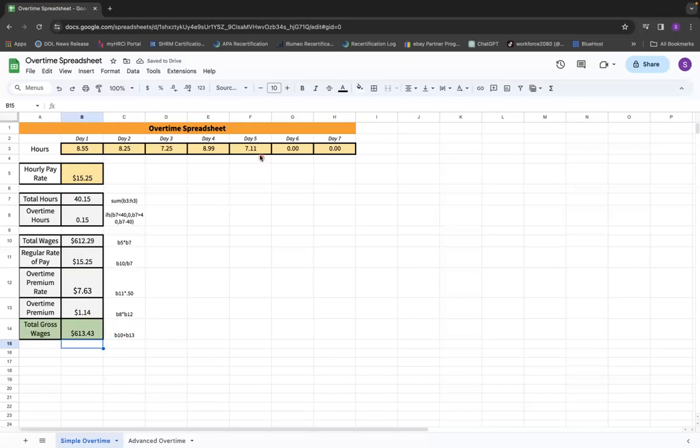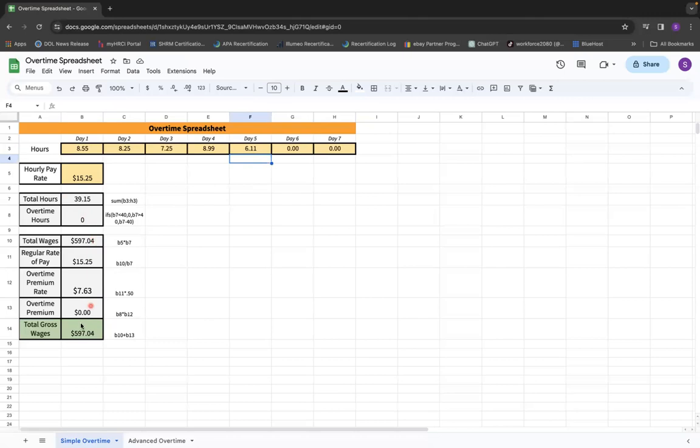Just to show you if this person didn't work overtime, let's drop this down by an hour. And now all of a sudden you notice there are no overtime hours because the total is less than 40. It gives us the total wages. And as you can see, the total wages match the total gross wages because there is no overtime due.